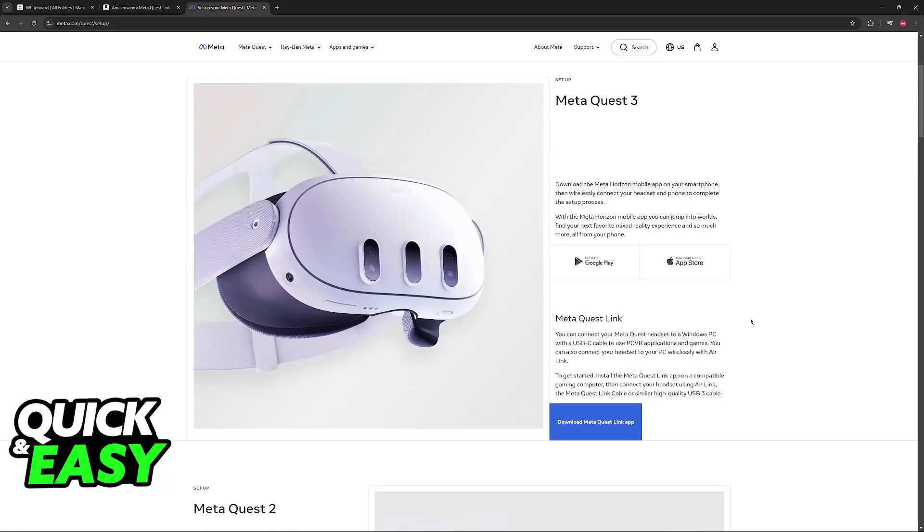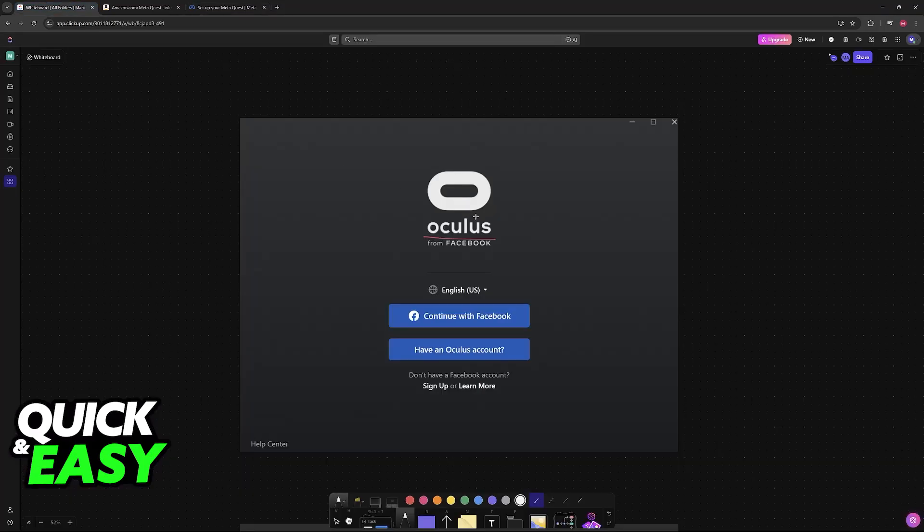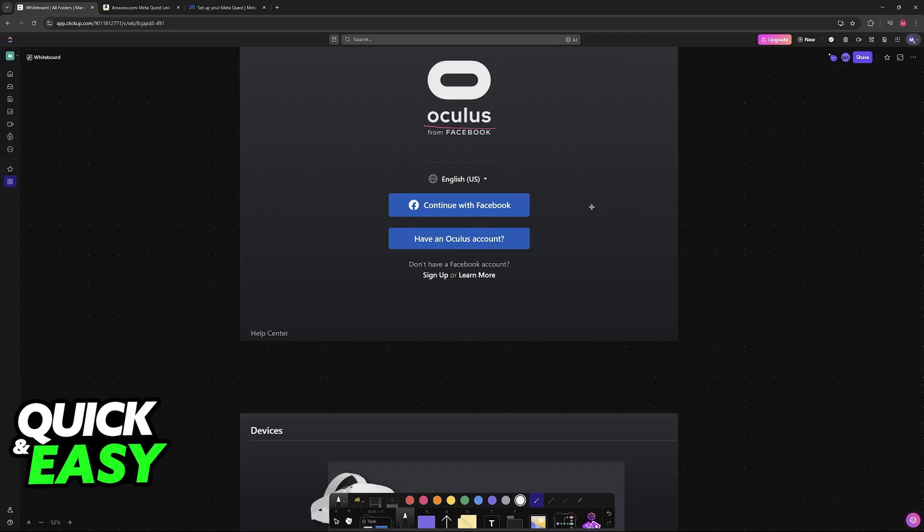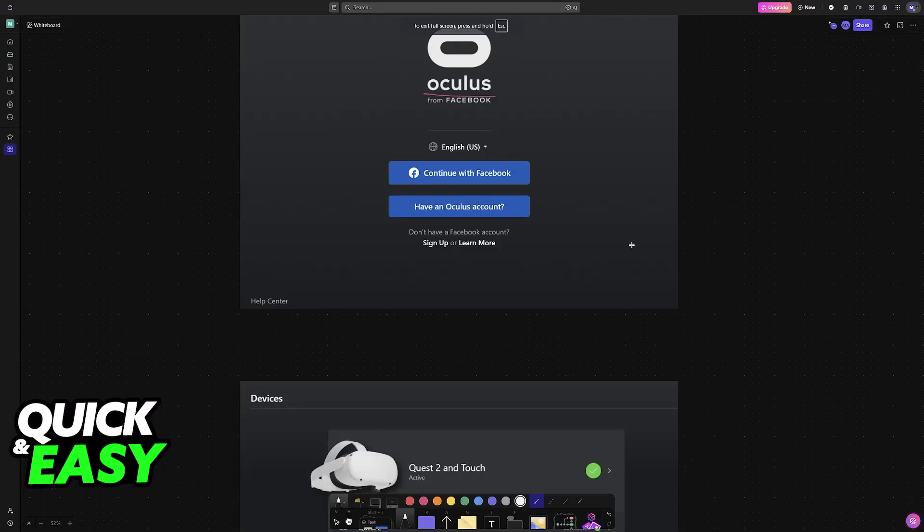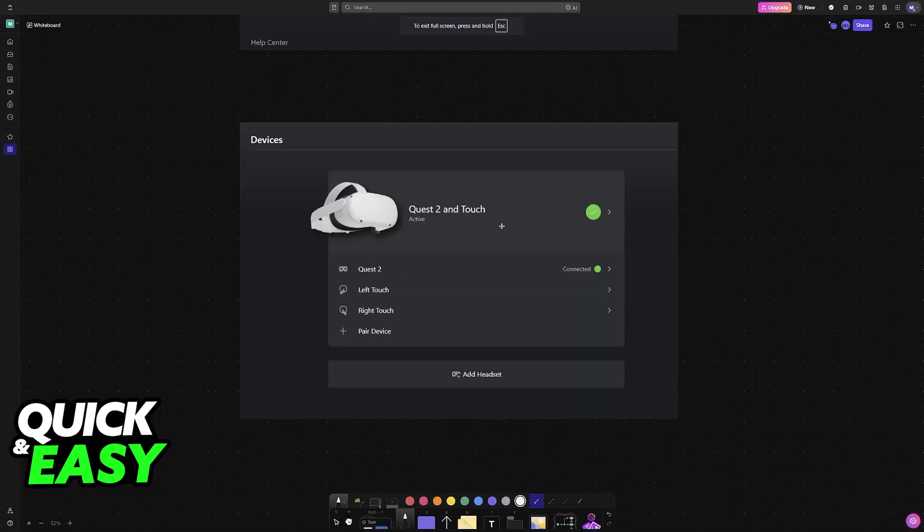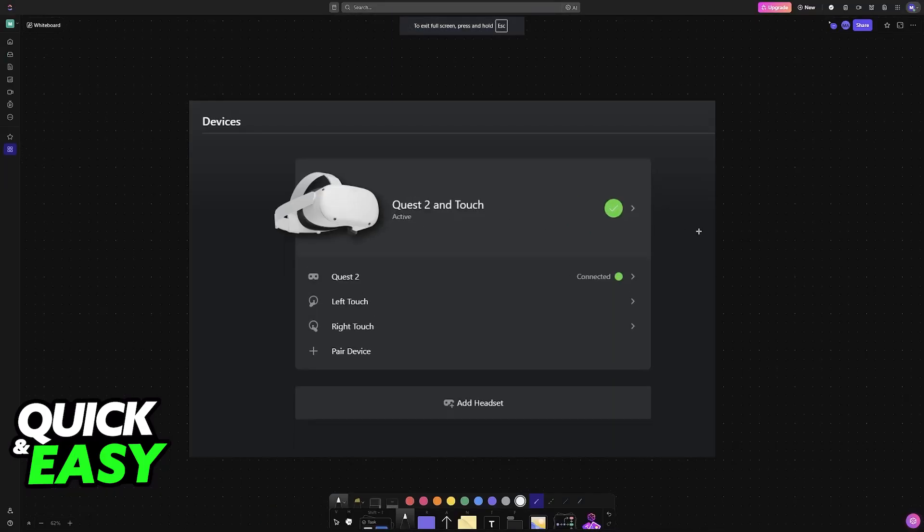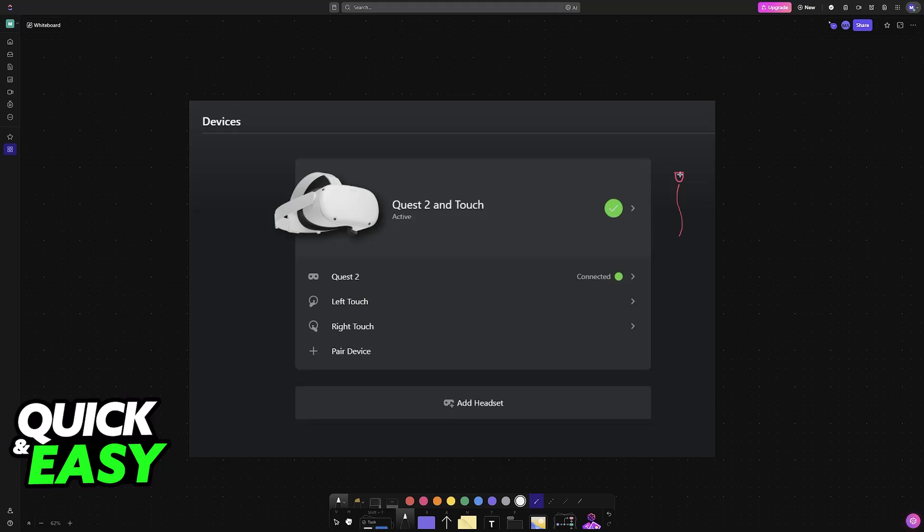Download the Meta Quest Link app. Using it is extremely simple. You just choose one of the two primary methods that I mentioned: either the Link cable if you want a wired connection, or if you want a wireless connection, then you have to use Air Link. So choose any of these two methods.